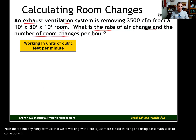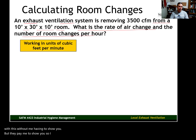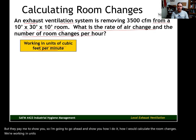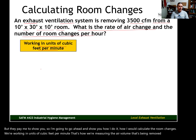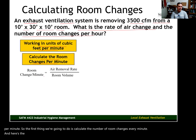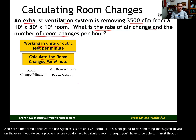You'd probably figure this out on your own, but I'm going to show you how I would calculate the room changes. We're working in units of cubic feet per minute — that's how we're measuring the air volume being removed. The first thing we're going to do is calculate the number of room changes every minute. Note: this is not a CSP formula and it's not going to be given to you on the exam, so you'll need to think it through or remember it.